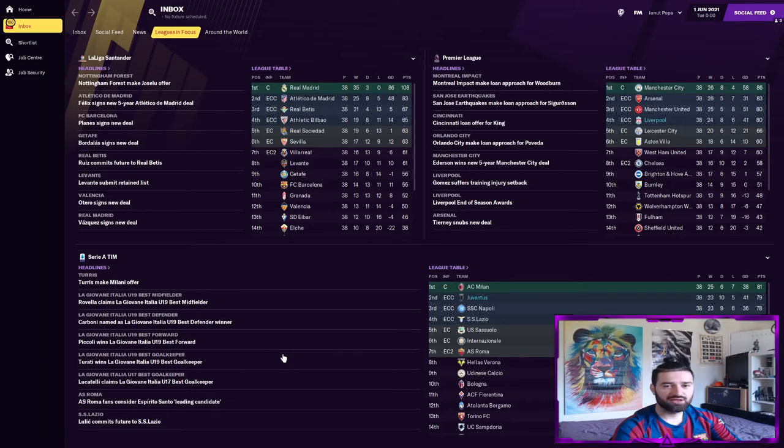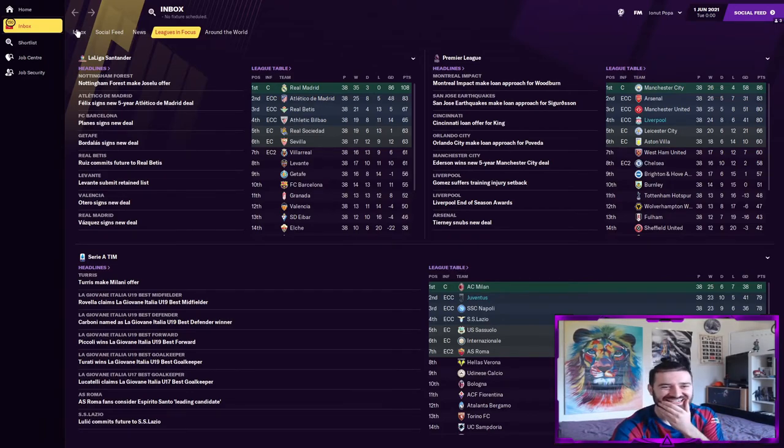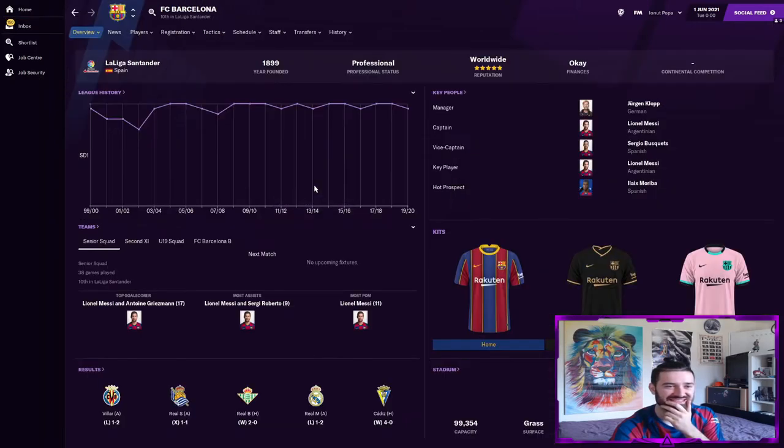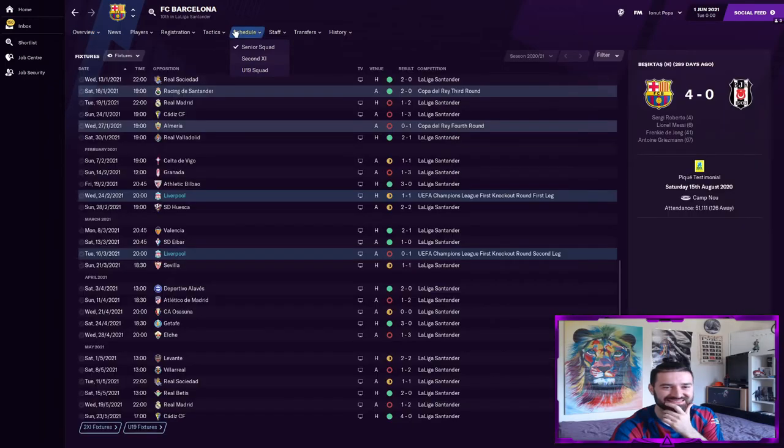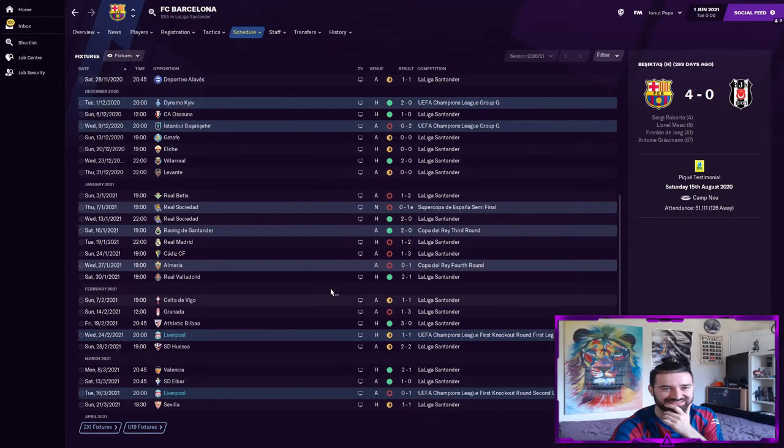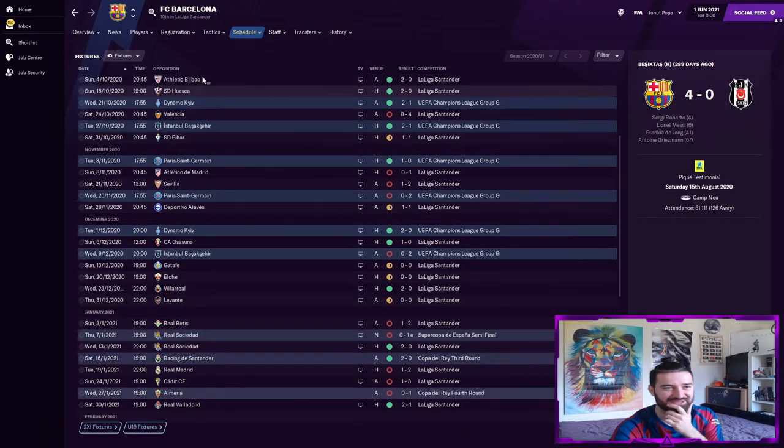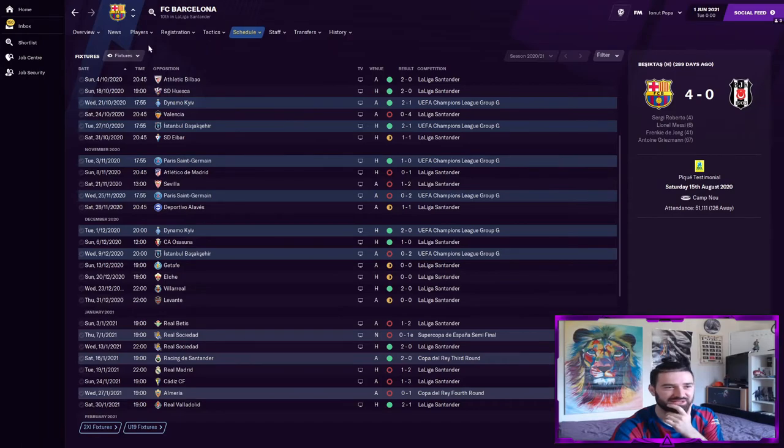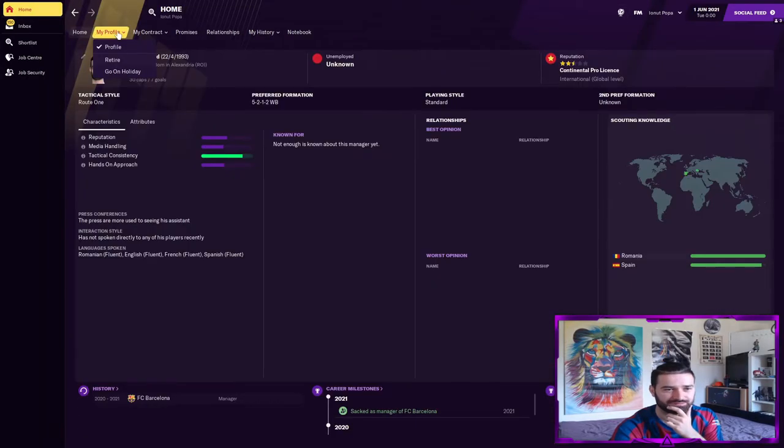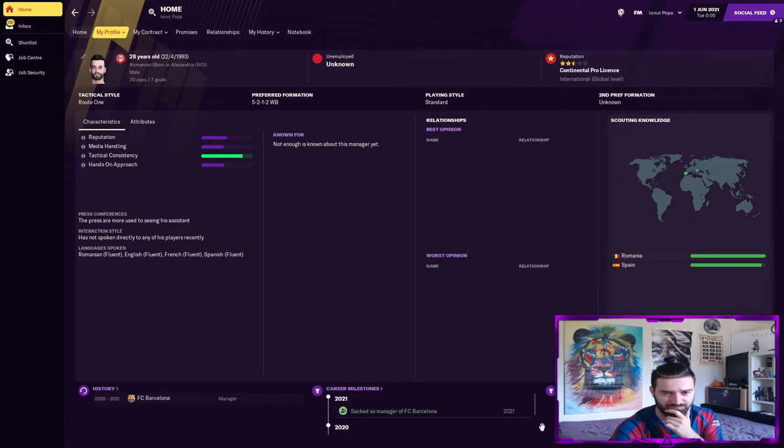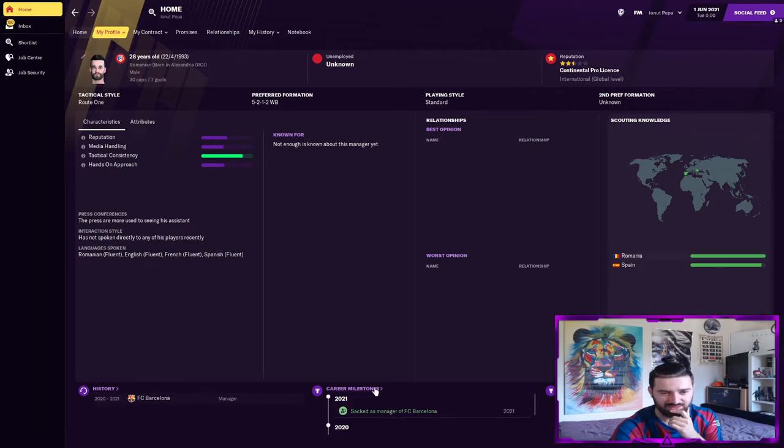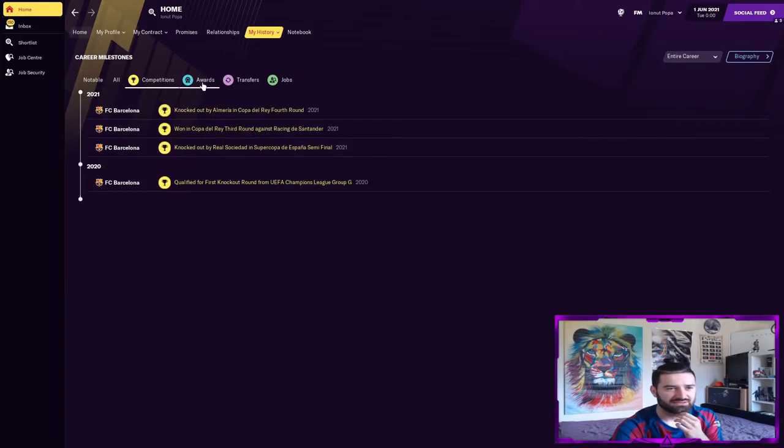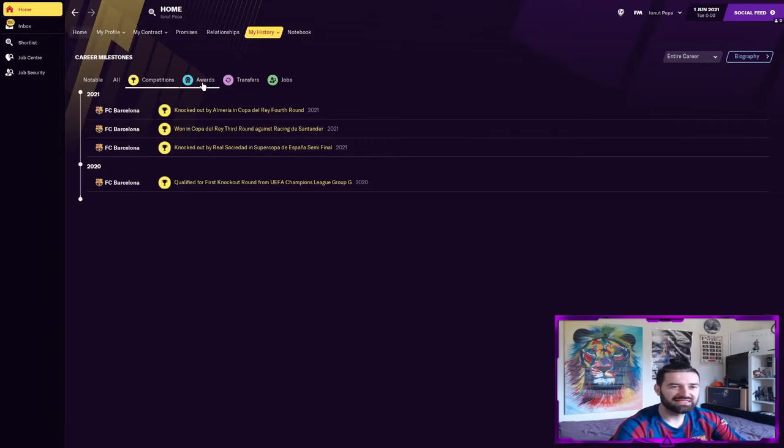Last but not least we got fired by Barcelona. Of course we did. Barca in tenth ladies and gents, oh my goodness, this is just great. Okay so we got fired by FC Barcelona, when was this?